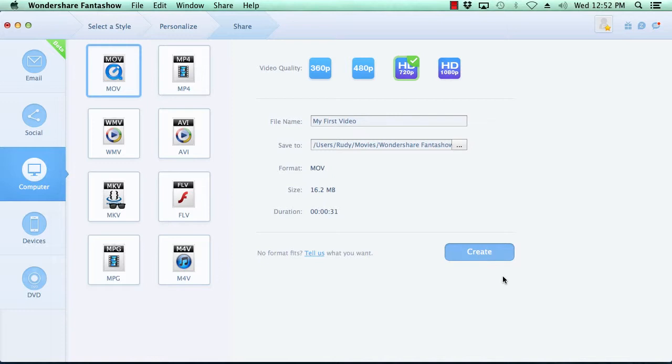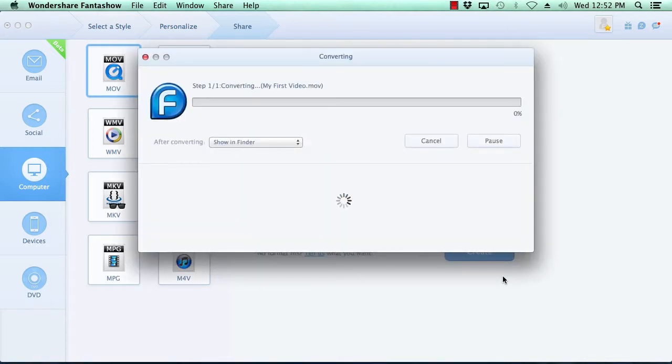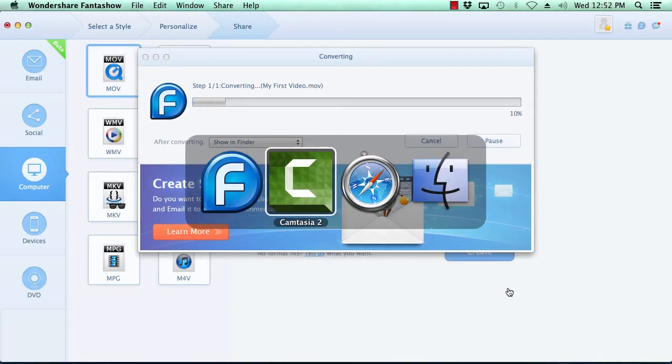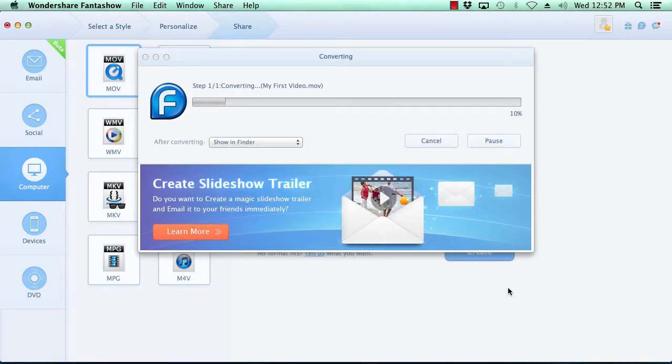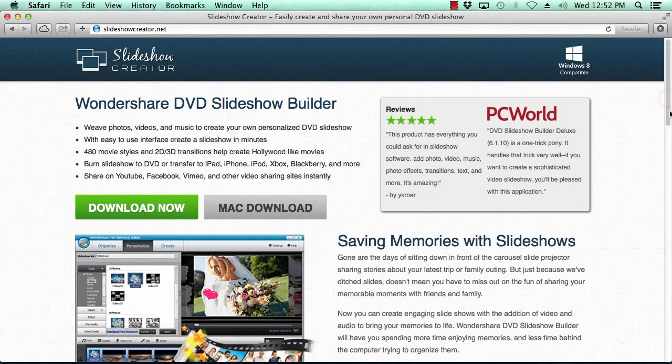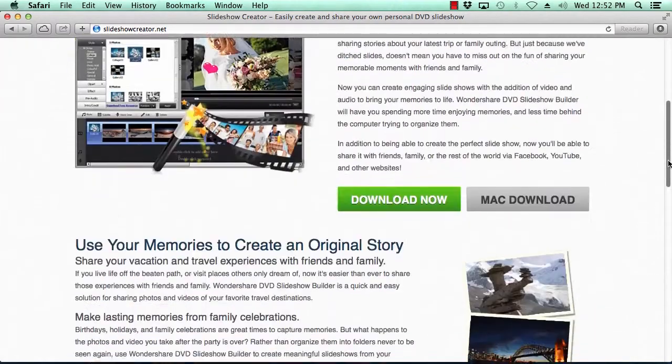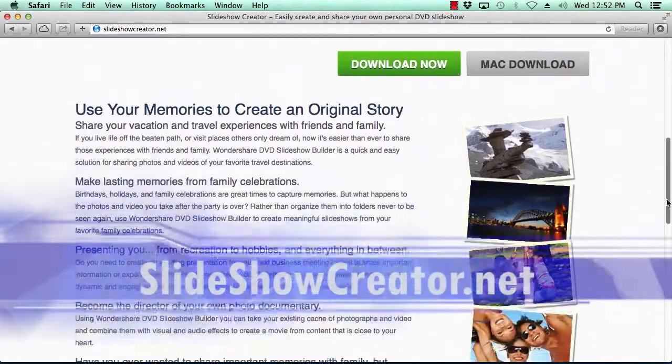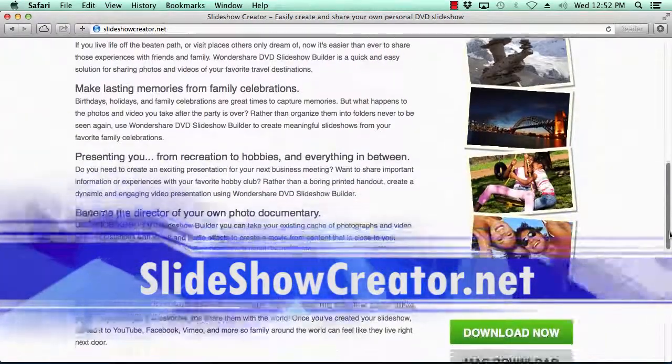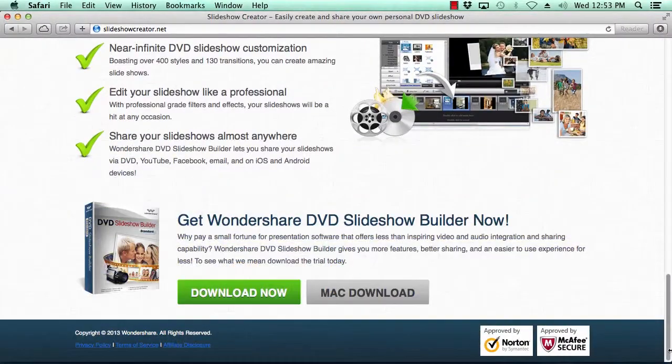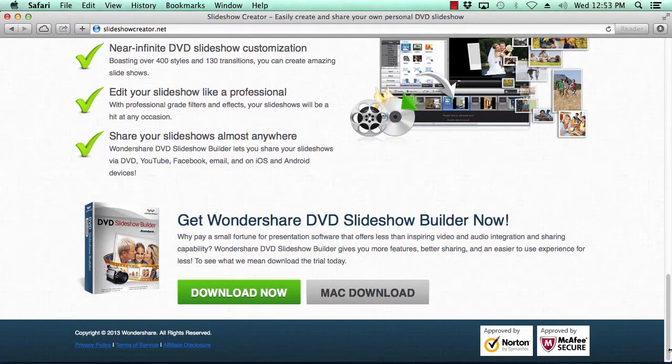So that's it. If you want to create a beautiful video slideshow, you can do so in minutes by using the easiest video slideshow maker software on the net. Just click the link in the description box below to visit slideshowcreator.net to get started. Good luck!